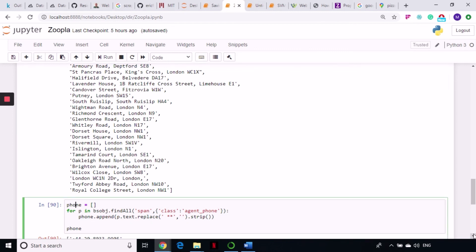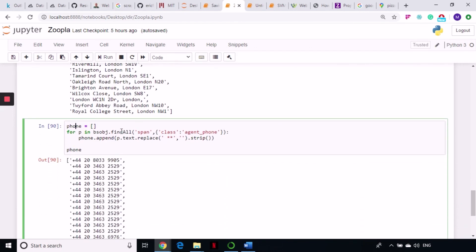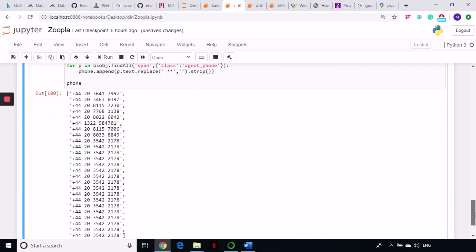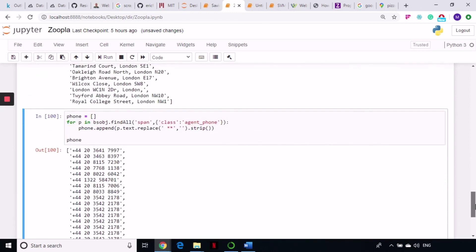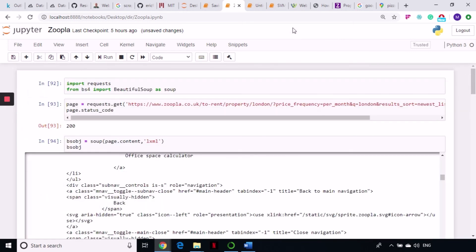Creating an empty phone list and writing a for loop on my BeautifulSoup object, going to that span tag with the 'agent phone' class, then doing .text.replace to remove the asterisks, and .strip. Running this gives a complete, clean list of phone numbers with no issues. That's how you scrape this particular website — it's really pretty easy and I haven't faced any issues with it.